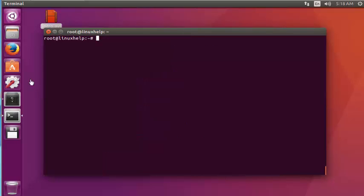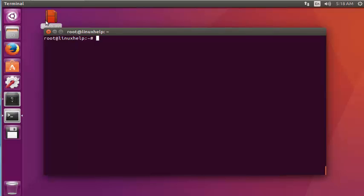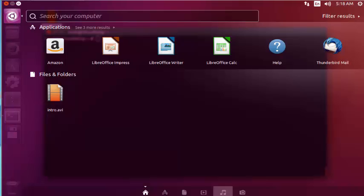Next I am going to launch the Kdenlive video editor tool. Go to the dashboard of Ubuntu and search Kdenlive. Now I am going to launch the Kdenlive video editor.